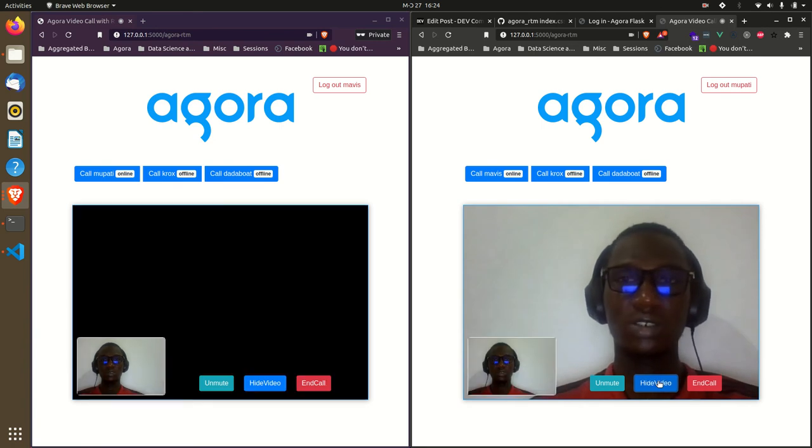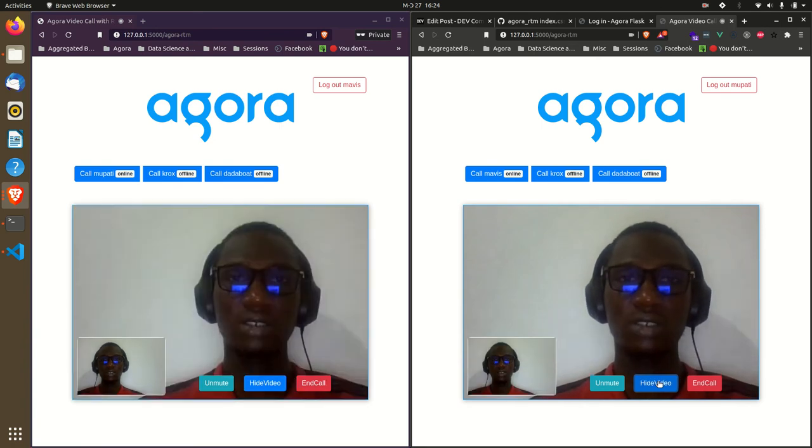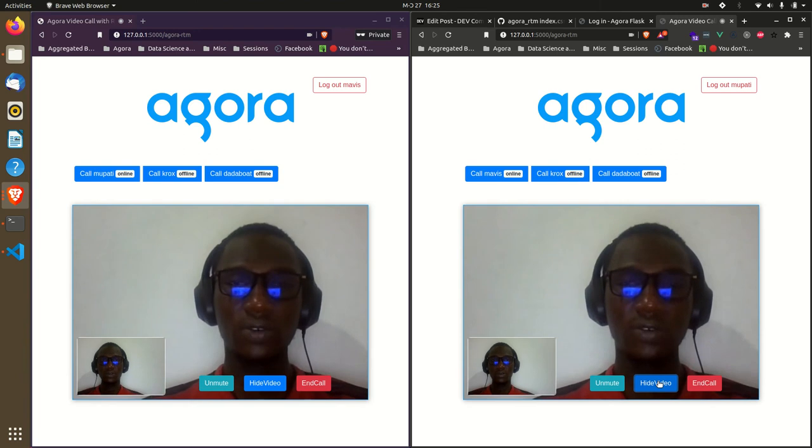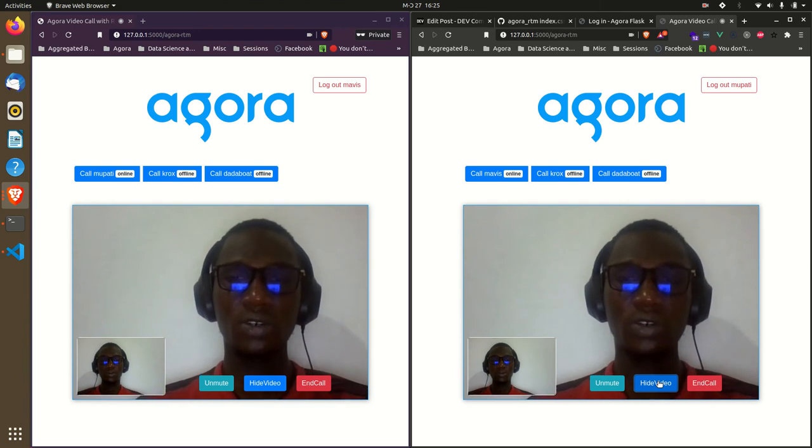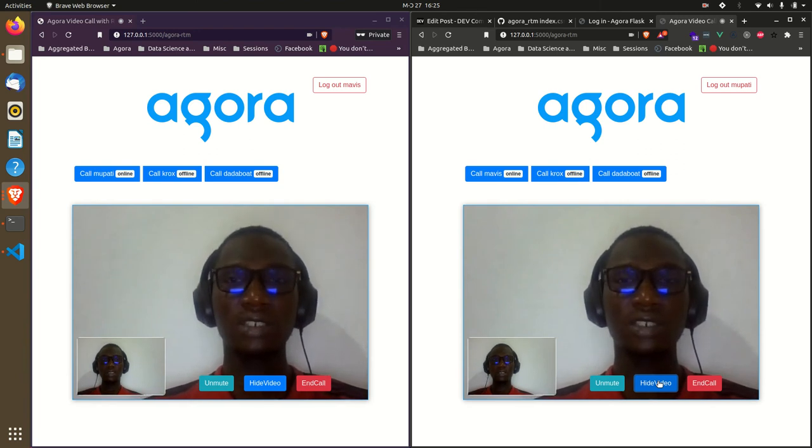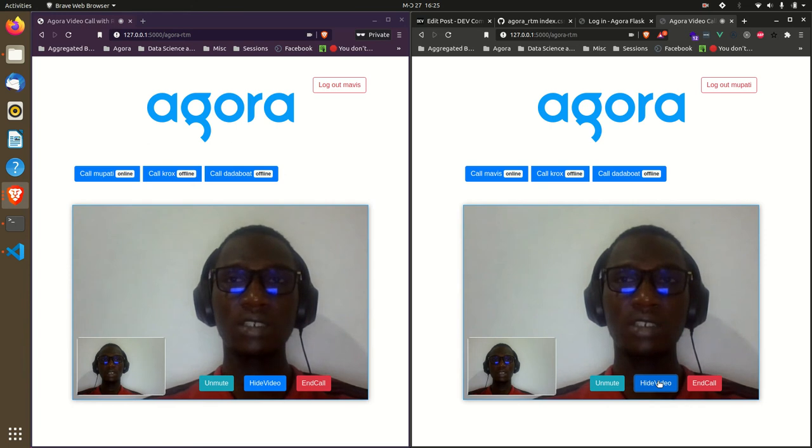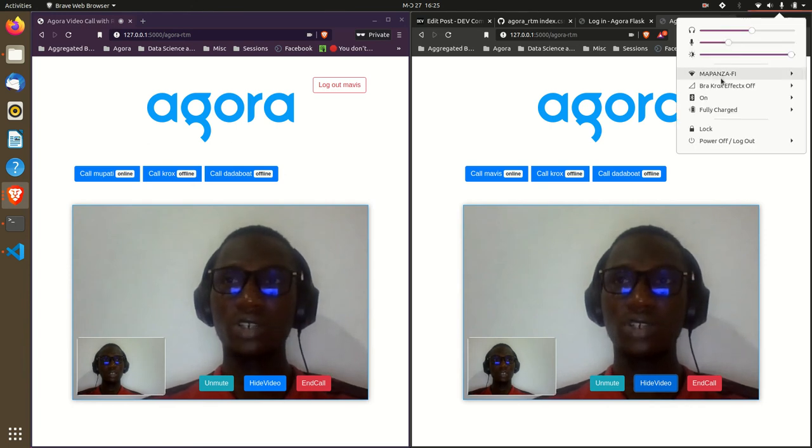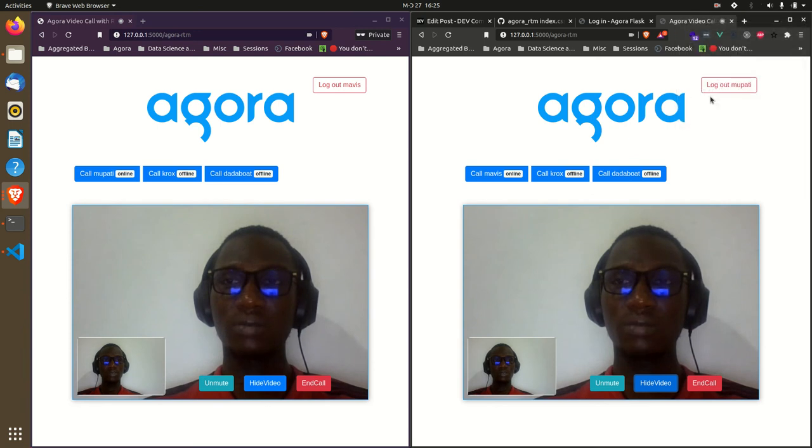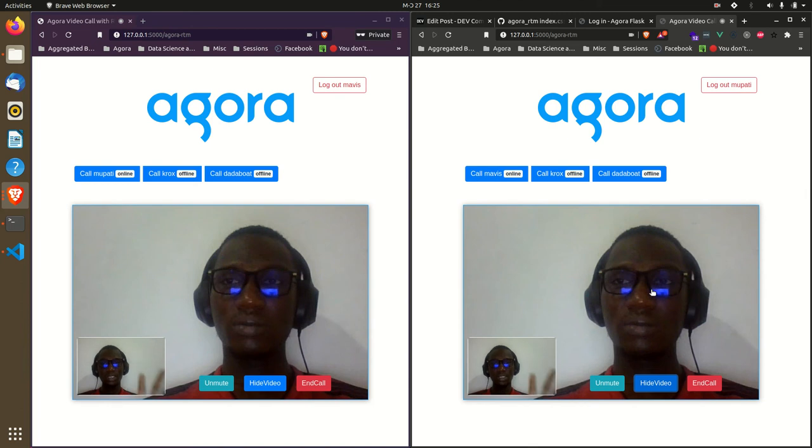This is the general flow for a video call application with the Agora RTM and RTC SDK. Let me try turning off my network to see what happens. Notice that the remote user is frozen right now. Let me turn it back on.